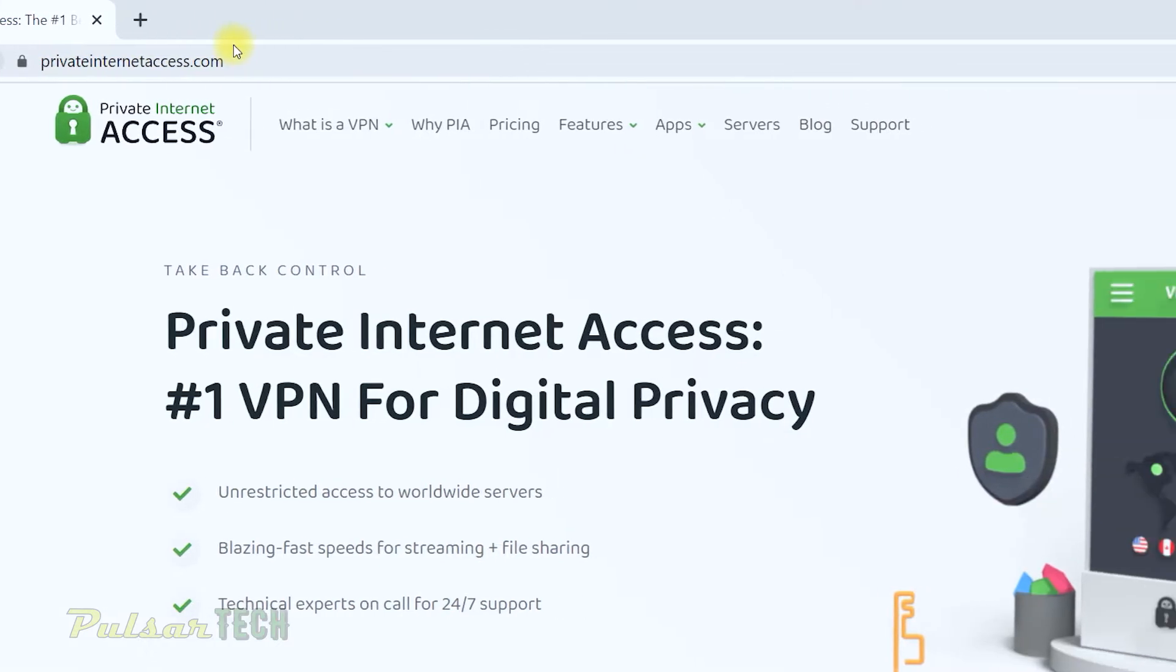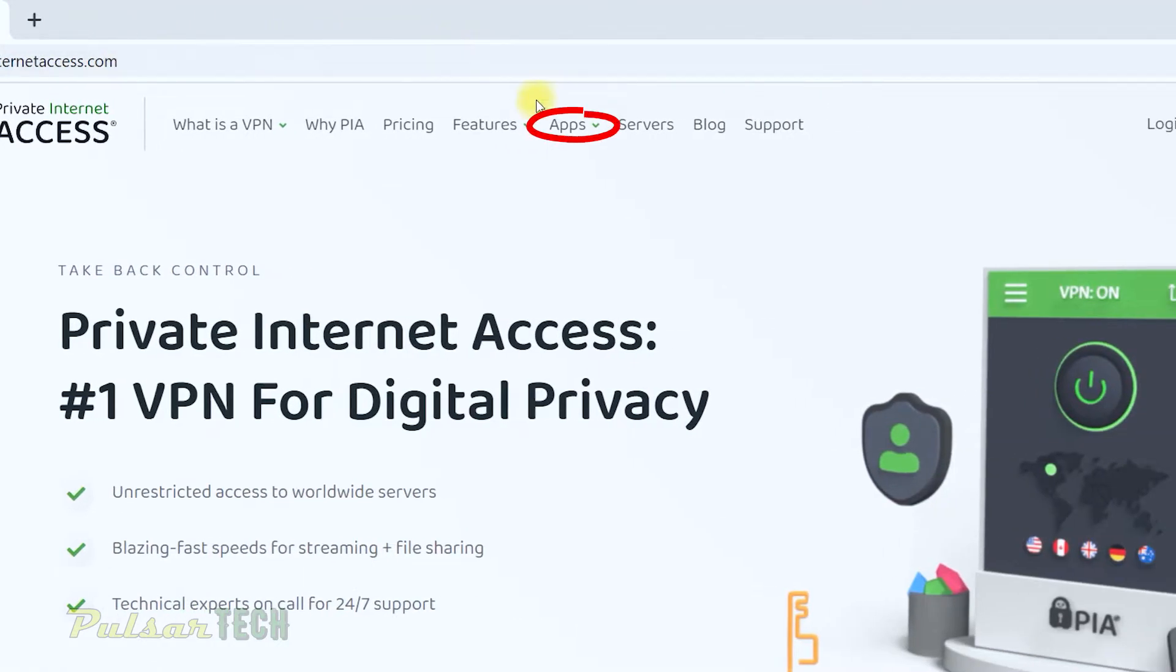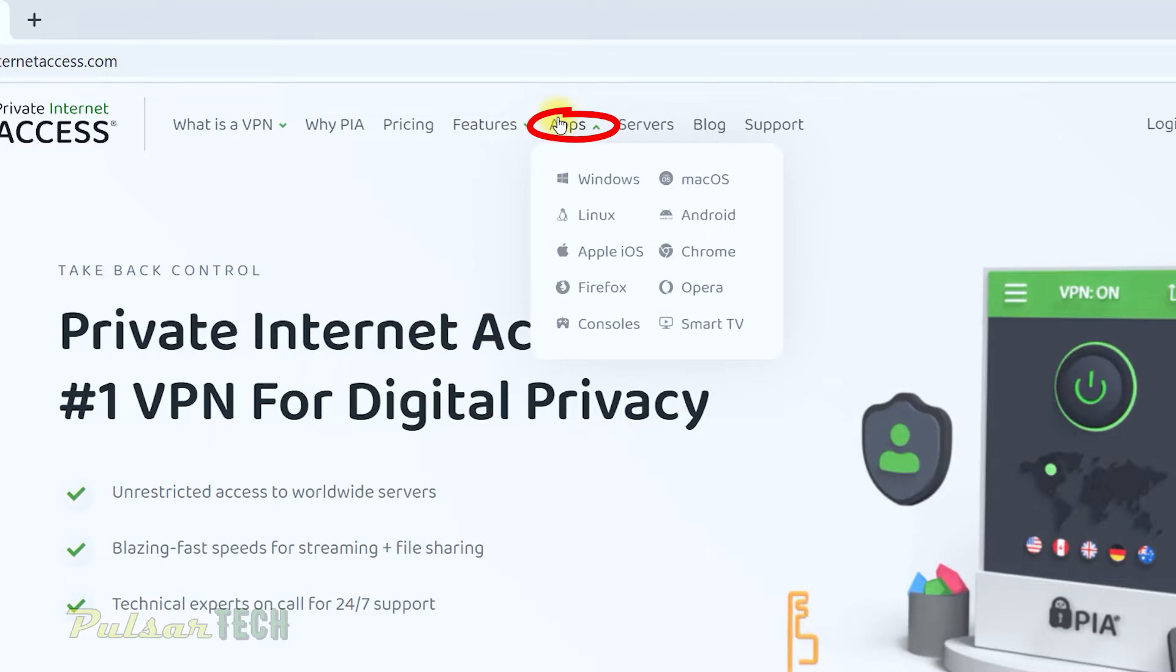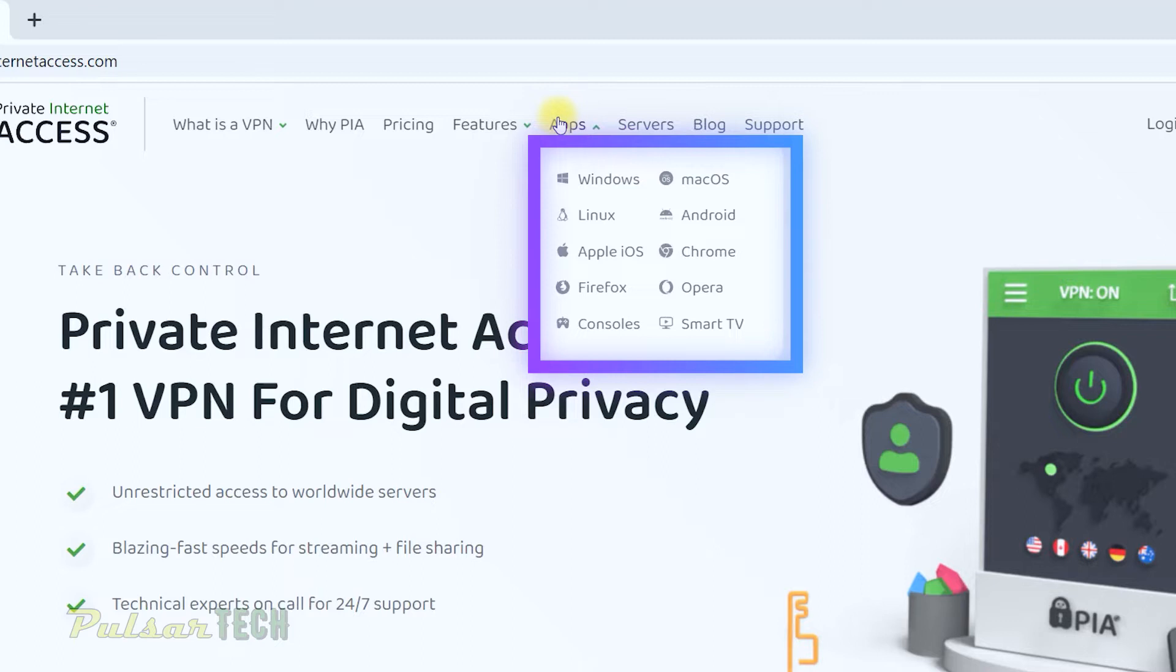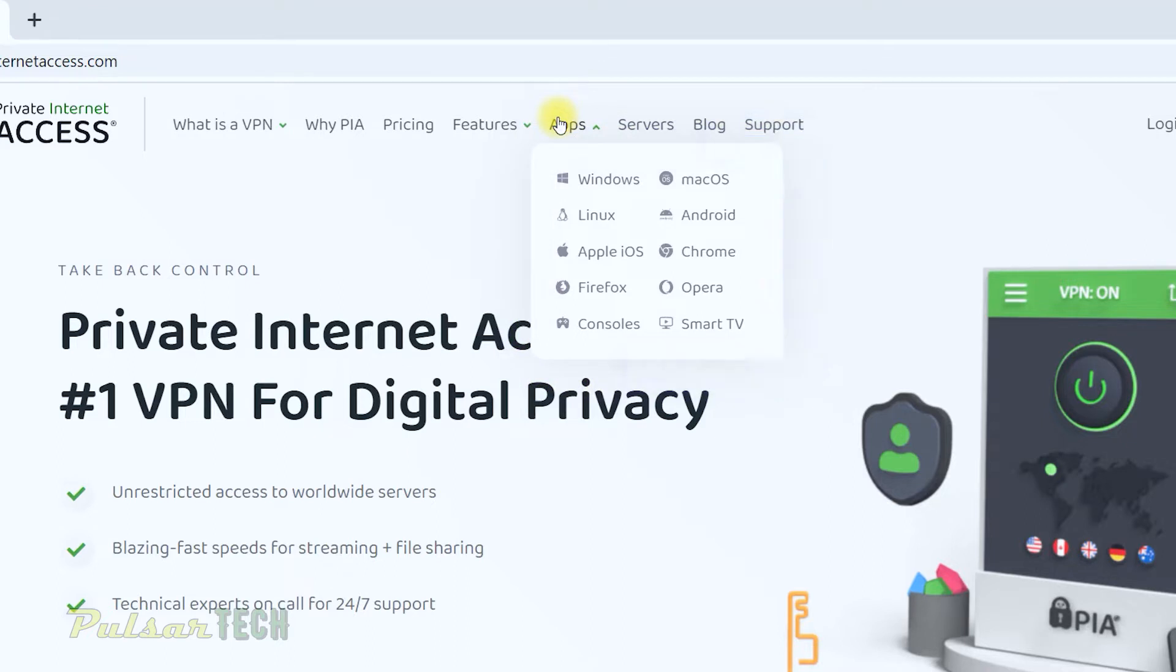After you get on the website, go to the app section here, and as you can see there are a few different operating systems you can choose from. We are going to click on Windows, but you can also install it on Linux, macOS, Android, Chrome, and you can also use it as an extension for the browser. But let's go ahead and click on Windows.